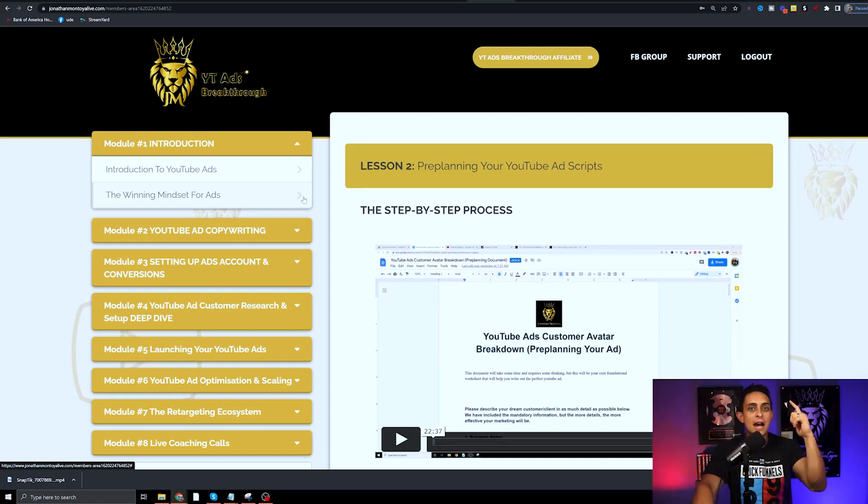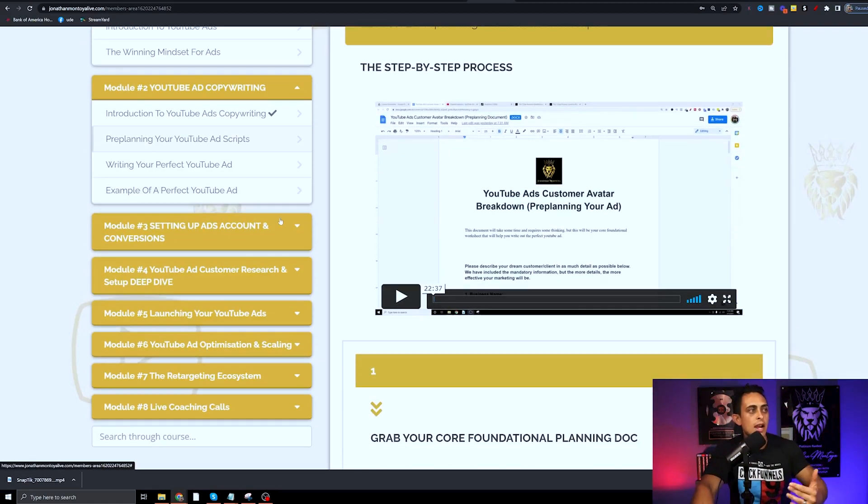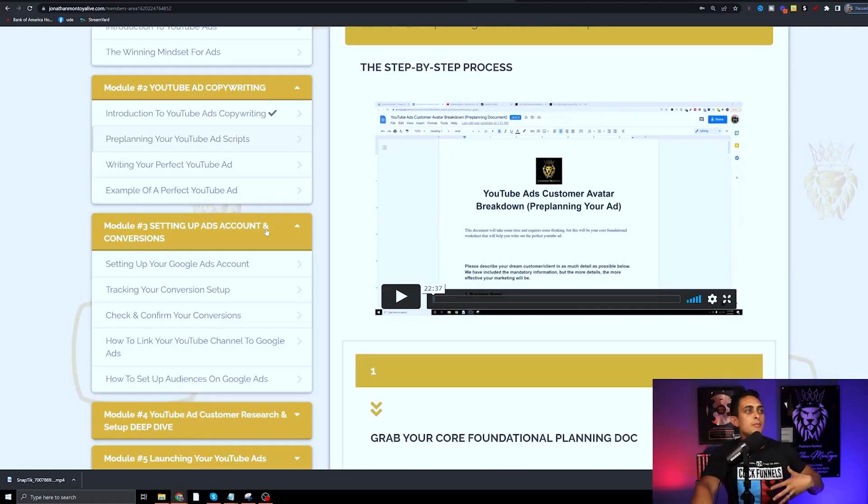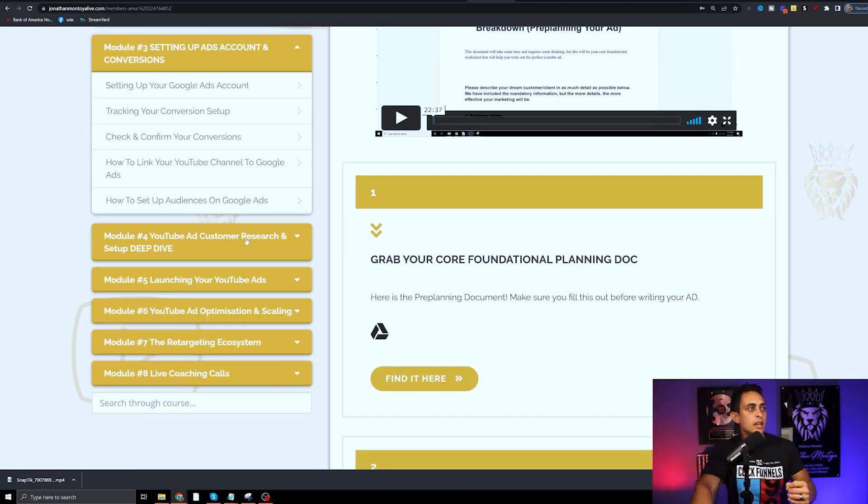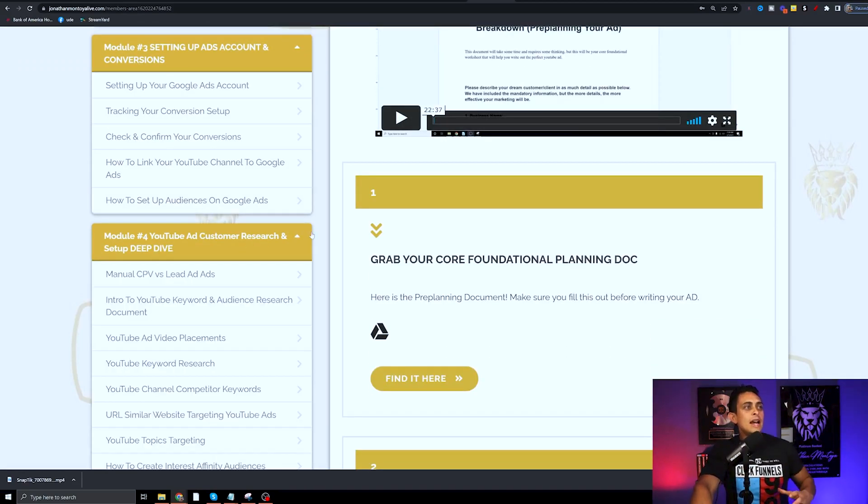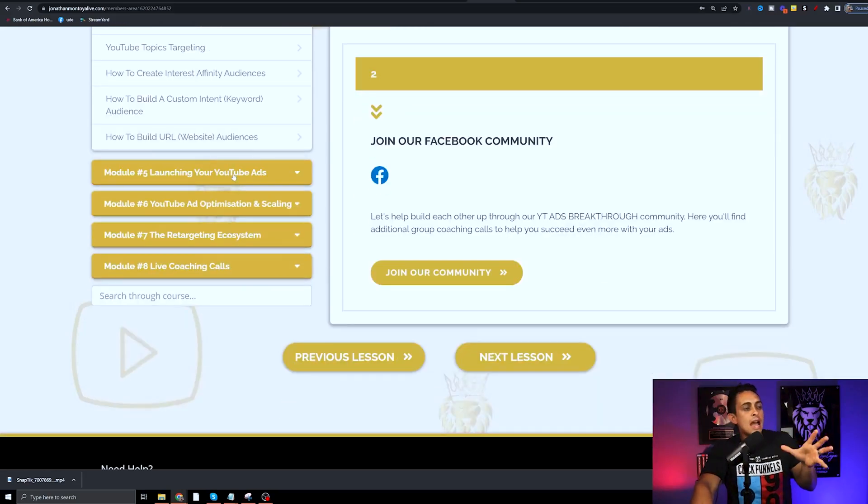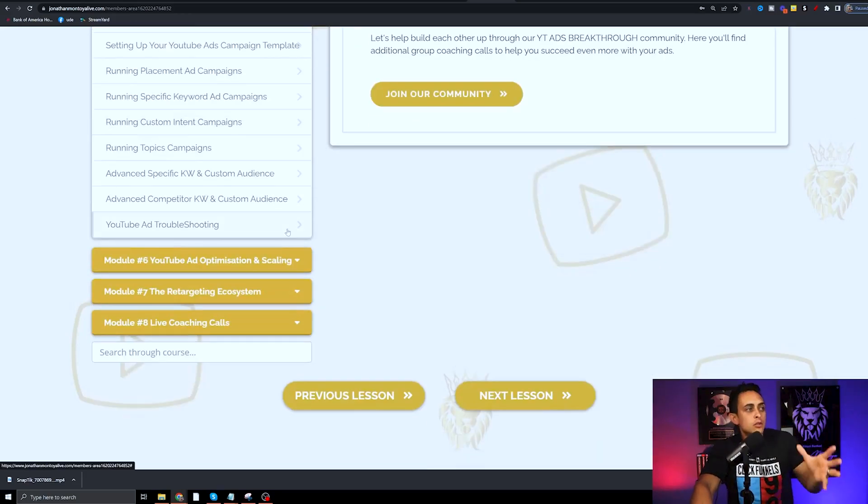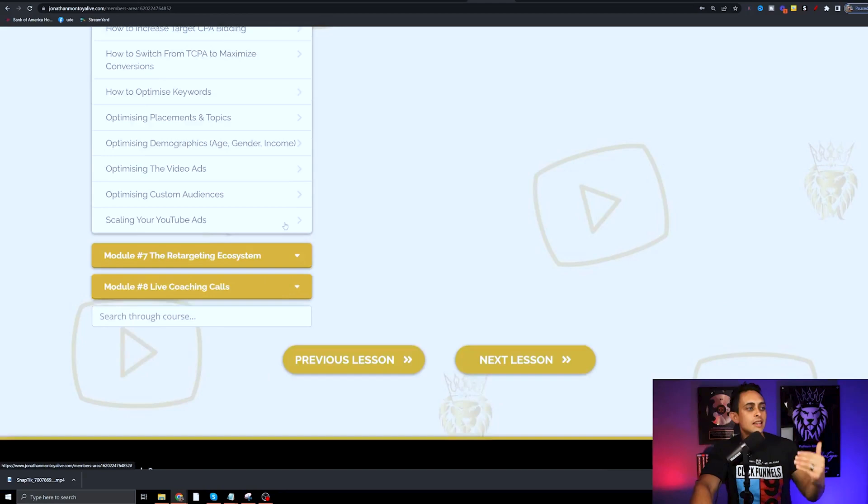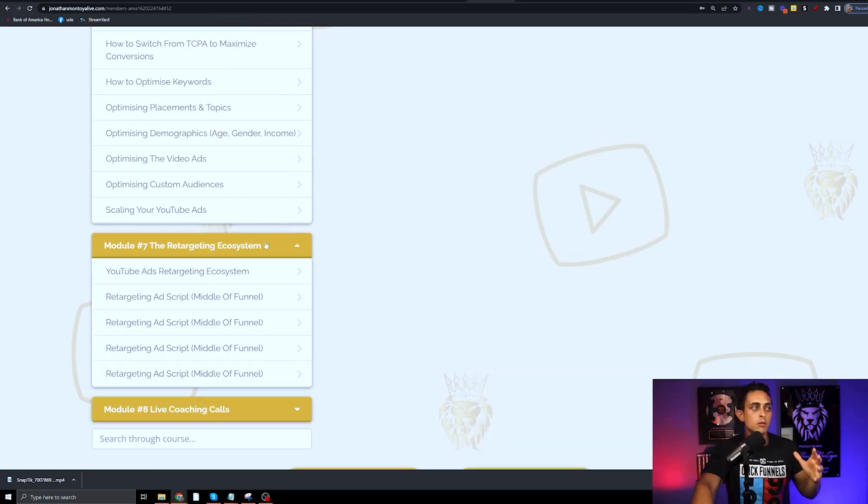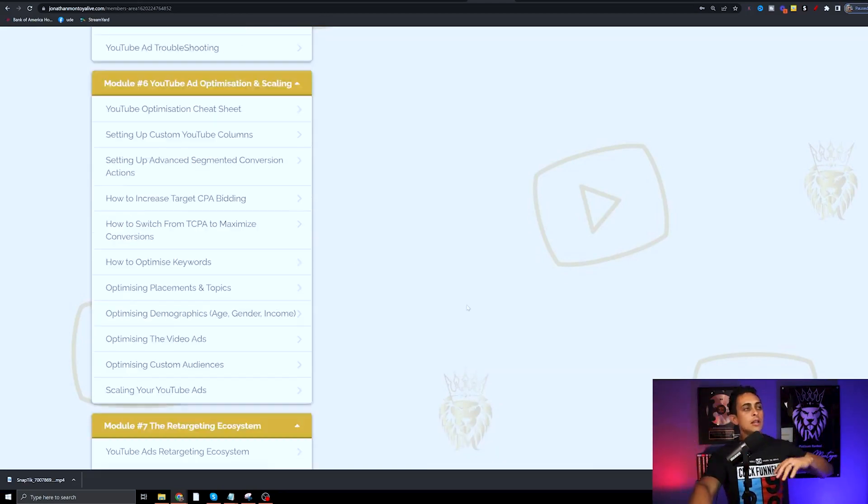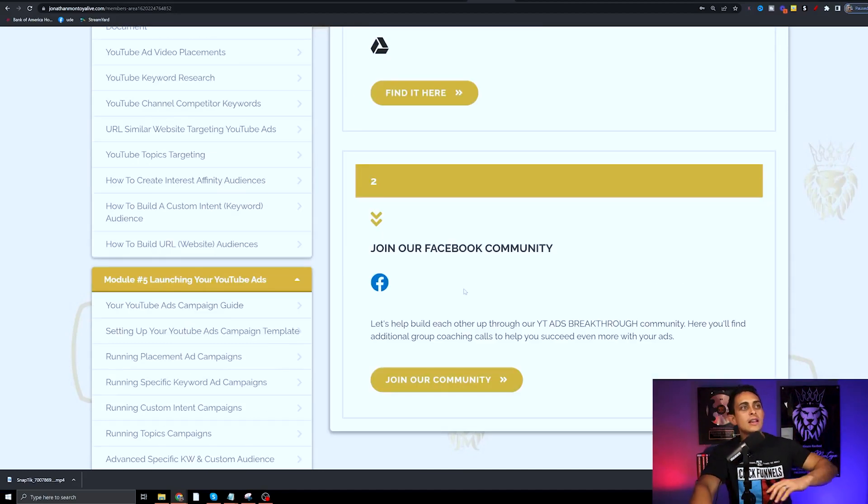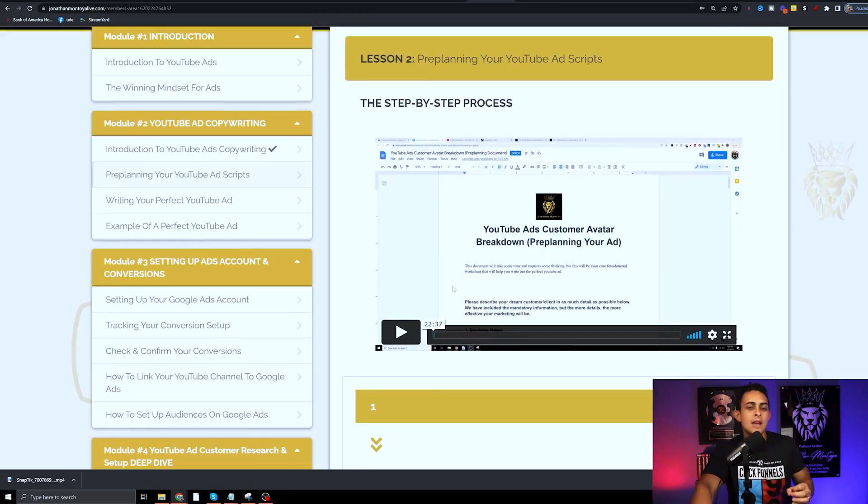I'm talking about from the mindset of creating YouTube ads, the YouTube ad copywriting, setting up a YouTube ads account with the conversions, YouTube ad customer research and deep dive, how to launch your YouTube ads, YouTube optimization and scaling, and more importantly the YouTube ad targeting system. We literally have a complete YouTube ads program teaching you exactly how to run YouTube ads.